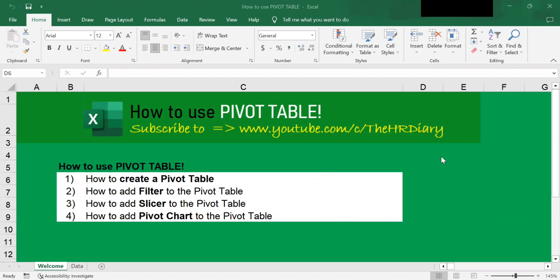Hello, welcome to Excel Tips by the HR Diary. In this video, I'm going to show you how to use the pivot table. These are the four examples I will cover: one, how to create a pivot table; two, how to add a filter to the pivot table; three, how to add a slicer to the pivot table; and four, how to add a pivot chart to the pivot table.